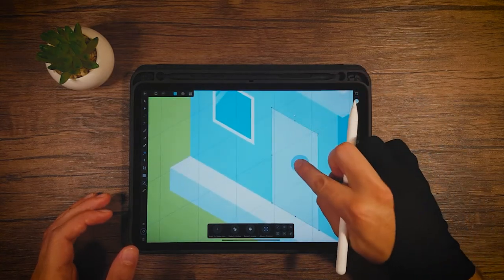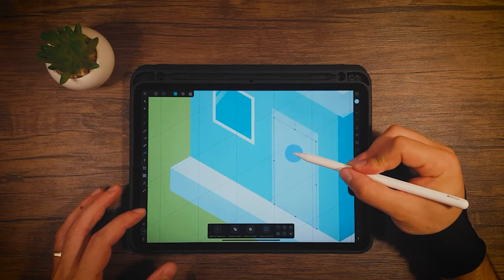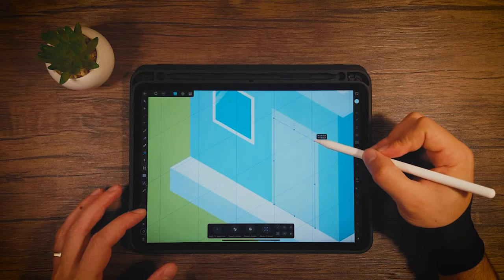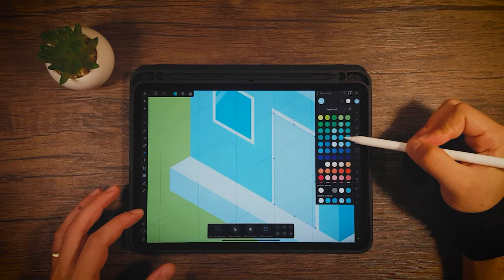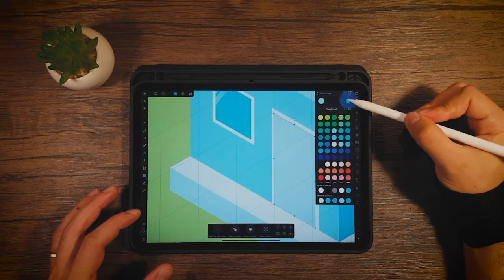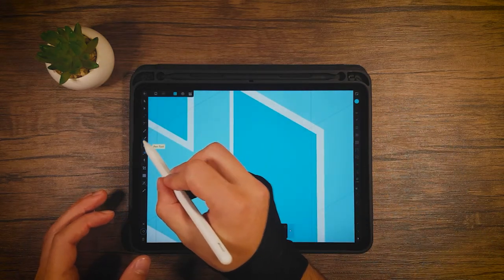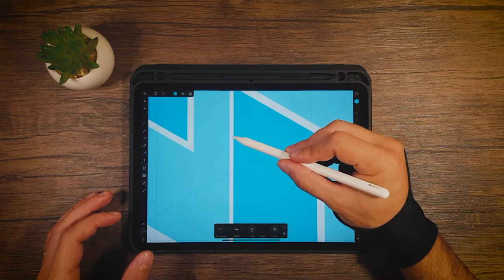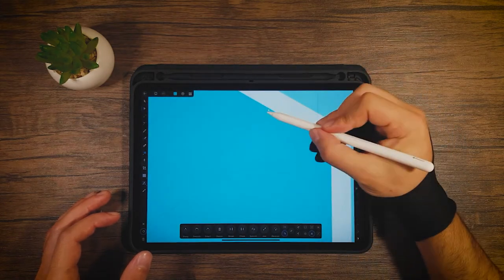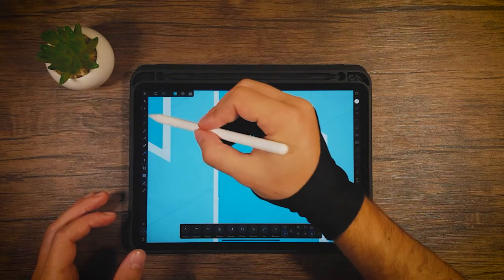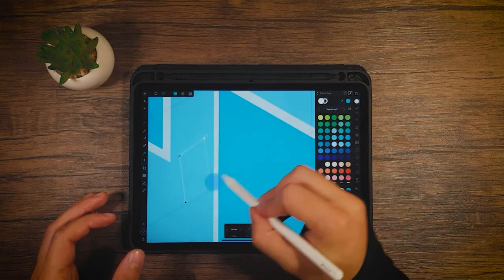Now we're going to do the same for the door. Copy, paste, make it smaller, move it to the center, and give it a border. Change the back shape color to match the window, then choose a blue color. Take the pen tool and create points for the reflection. Choose white and the transparency tool again, rotate it, and leave it.